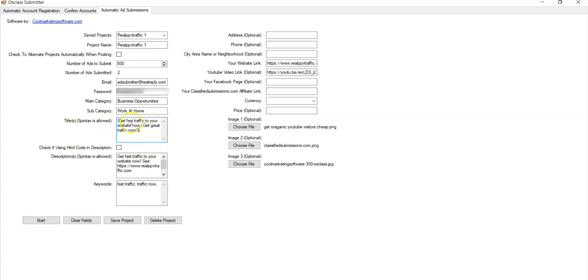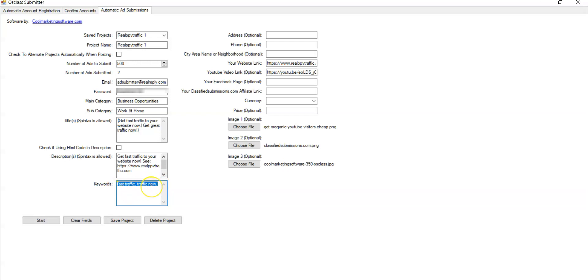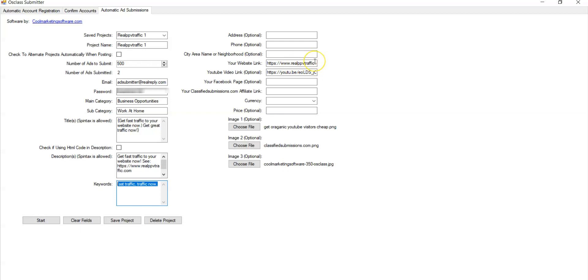So you can put titles here, separate them with spin tax if you want or not. You could have a description. It can be an HTML code, or it could be just a text ad. Now, if you're using HTML code, click there and you can use HTML code. If you have keywords, put them down here. You could put keywords along with commas. If you have an address, you could do that. Phone optional, area or neighborhood optional. You put your website link here. Now this is important because the software will create a clickable link. Even if you've chosen to have just a text ad here, it will hyperlink this website. So this can be your affiliate link, link for your offer. It could be your website, whatever website or affiliate link you're promoting, you put it here. It will hyperlink it with a call to action.